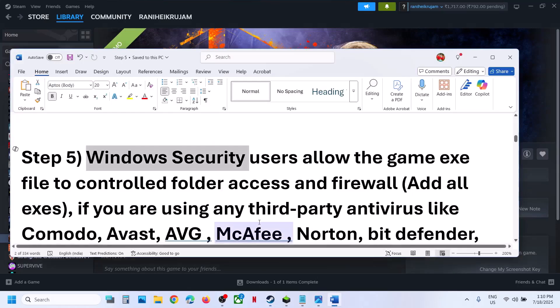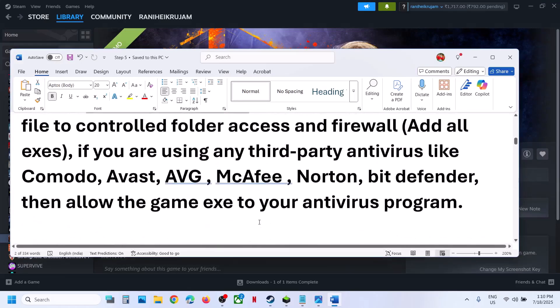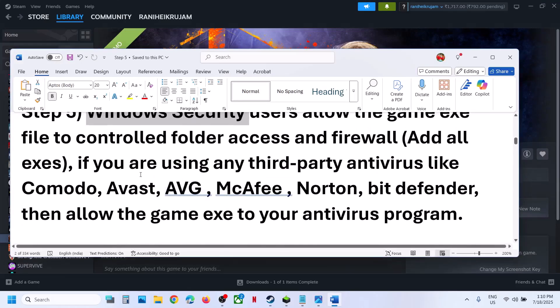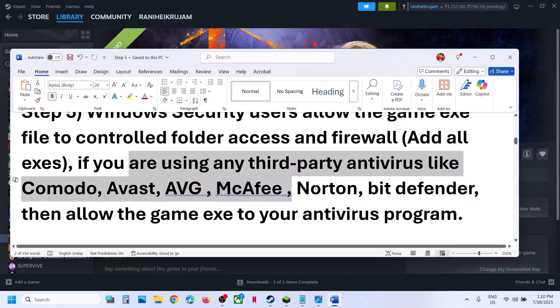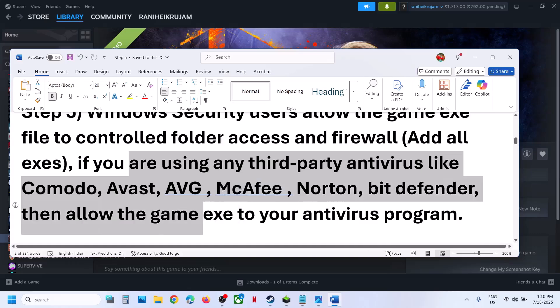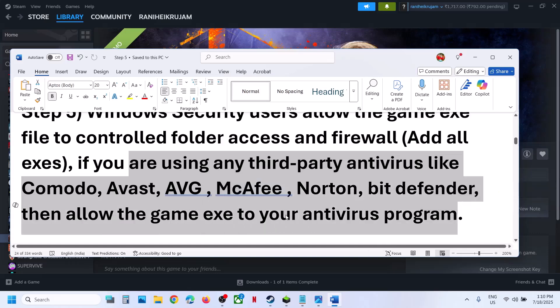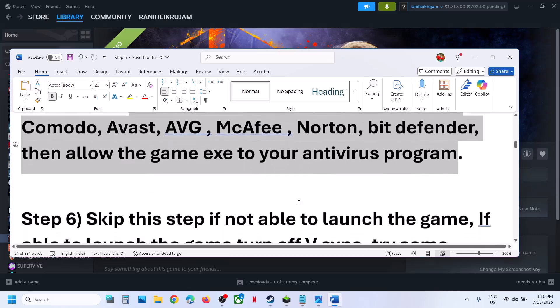Still not working? The next step is — if you have any third-party antivirus like Avast, Norton, Bitdefender, or McAfee, whichever antivirus program you have, allow the game exe file in the antivirus program and then check.